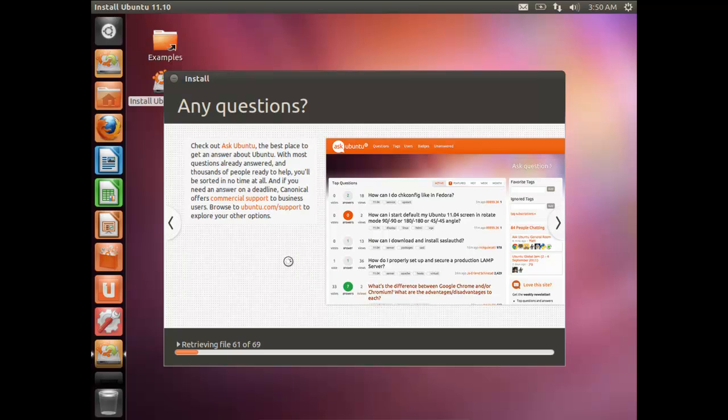I'm recording the entire installation procedure so there's no confusion. If you're getting bored watching the installation progress, you can skip ahead.